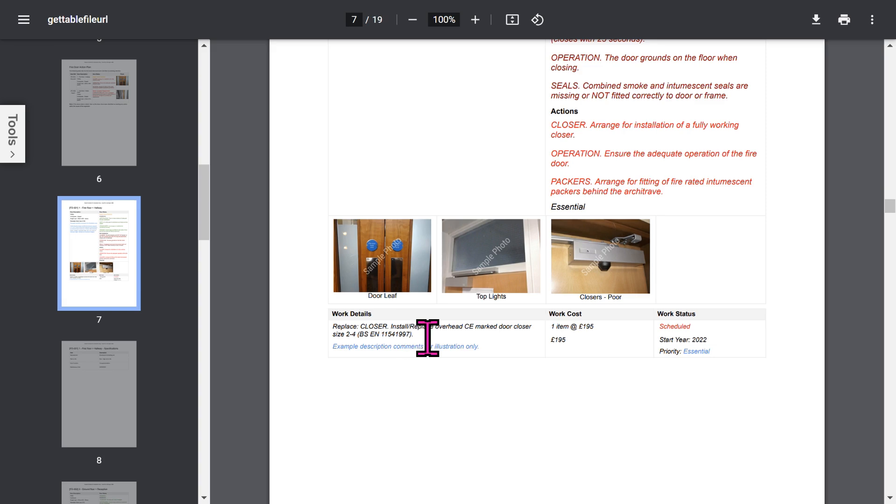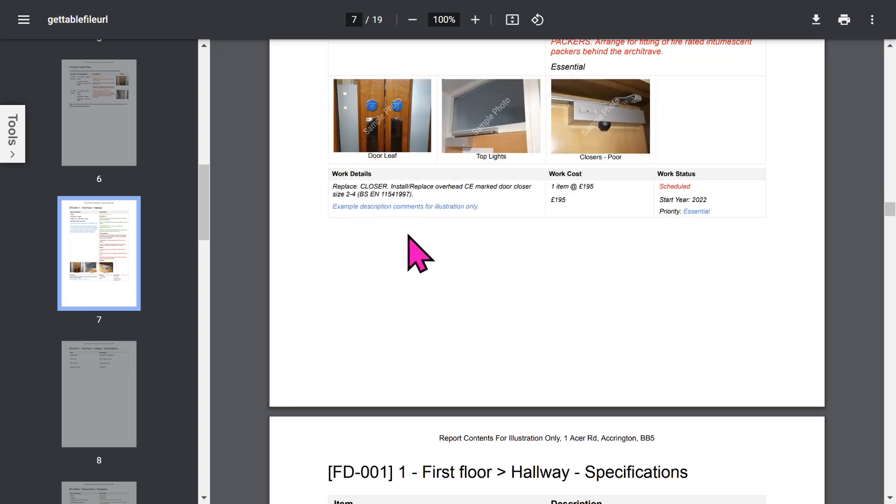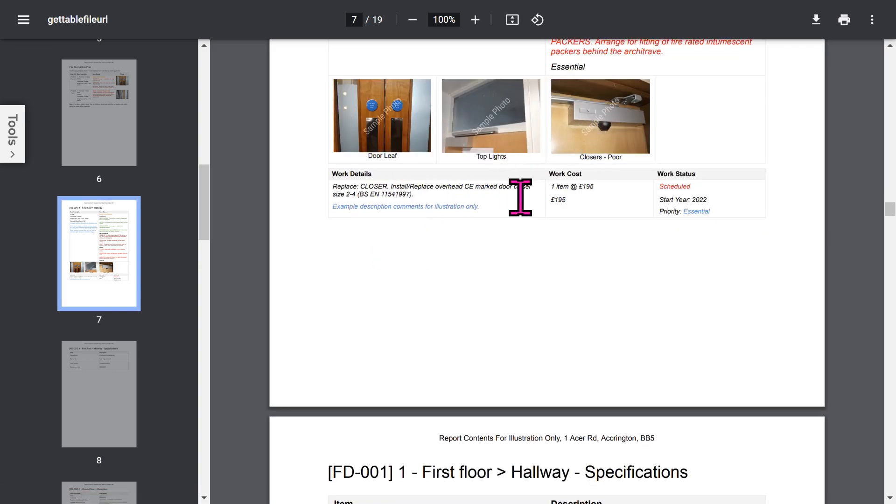You can have up to eight photos for each door. If you've chosen the works add-on feature, they will be listed below the photo.